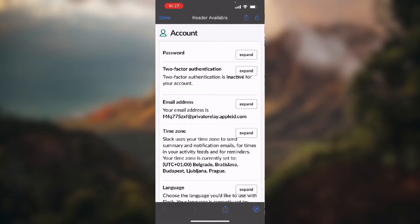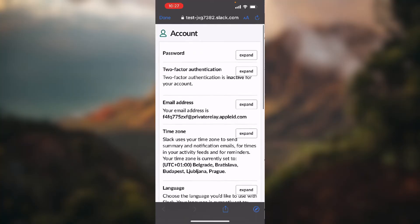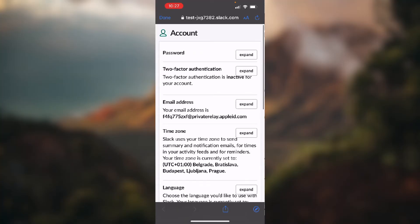Give it a couple seconds to load and here you see as a second option, two-factor authentication, and it's currently inactive for my account.